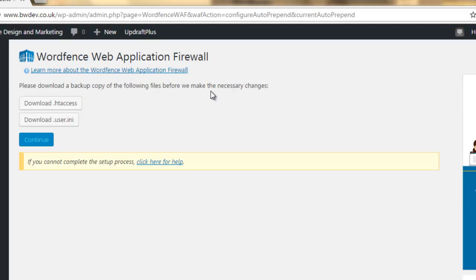And now we have a couple of things that we need to do to set up the firewall. So, first things first, we need to download these two files, the htaccess and user.ini. If you don't know anything about website hosting, don't worry.